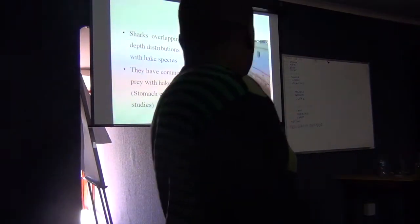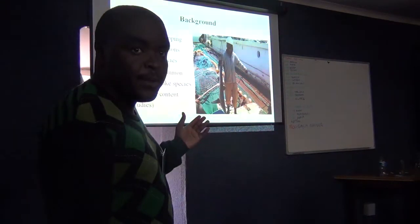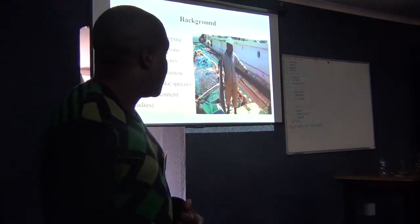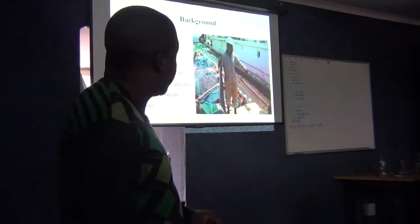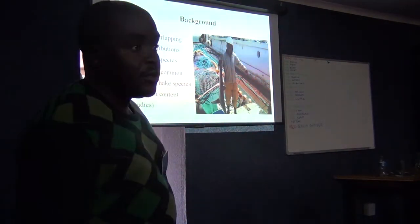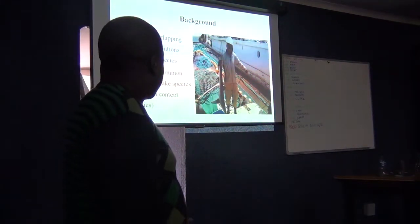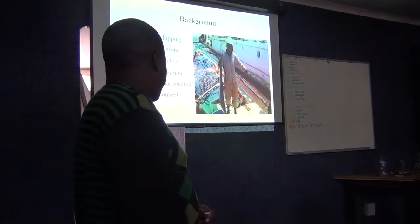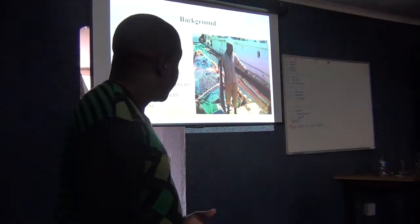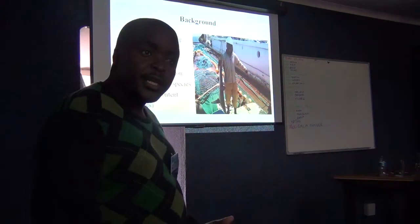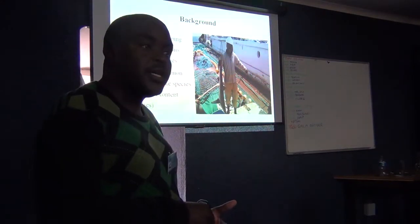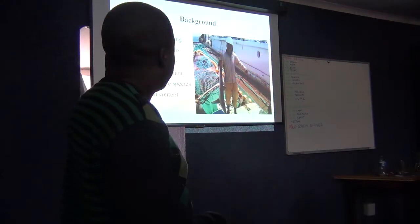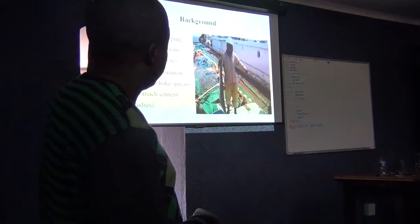The reason that I'm doing it is that because hake and shark, the three species that I will look at, they do have overlapping depth distributions. When you do survey, we catch them at stations where we are also catching hake. Some studies that have been done previously on shark indicated that shark eat hake. And some studies that have been done on hake also indicate that some of the hake prey are also common with shark.